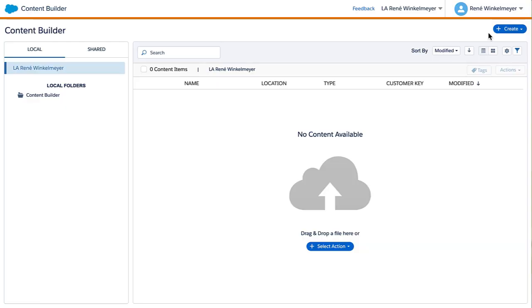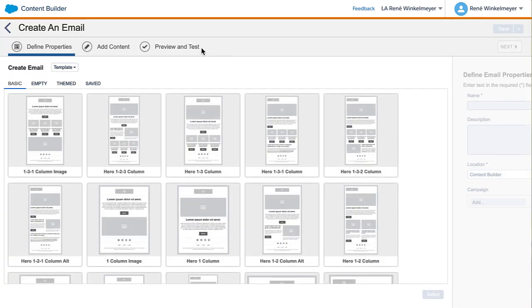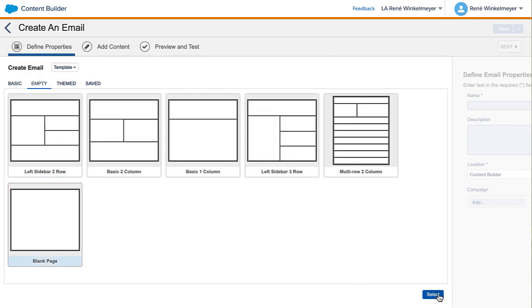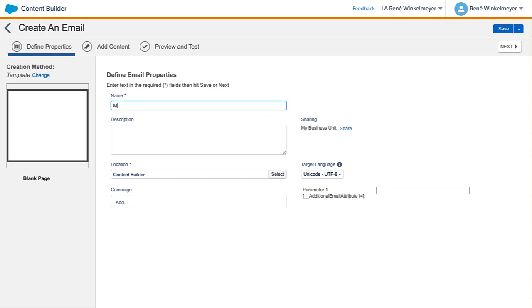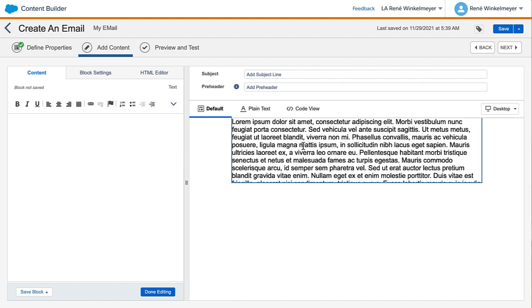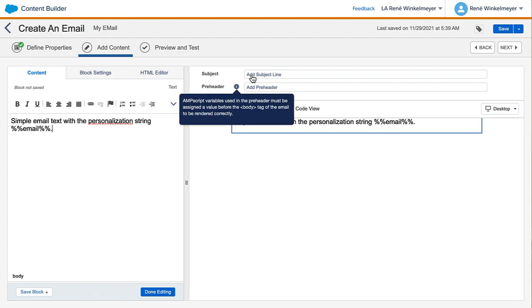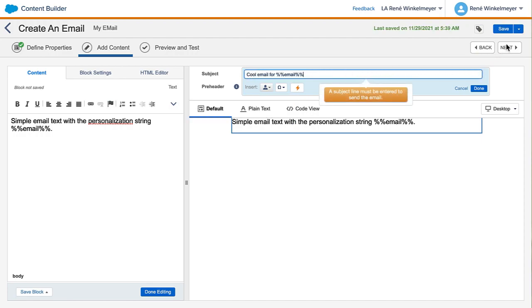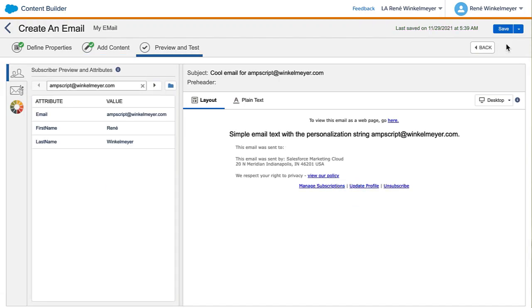The next step is to create new content so that we can test our new data extension. We do that here in Content Builder. For our series, we'll create a new email. There are plenty of templates available and we'll select the blank page one, as we want to really start from scratch. We set 'My Email' as the name and move to the next step. Here in Content Builder you can use drag and drop to build out your content. We'll start with a simple text block. We enter our first text, which includes our previously introduced personalization string, and we define a subject — because no one likes emails without subjects, right? Now let's test it. In our subject line as well as our email text, you can see the data from our data extension, and we can navigate around the data to see how it displays with different values.